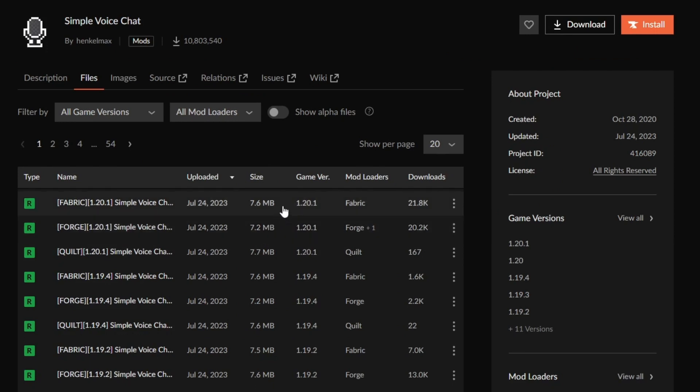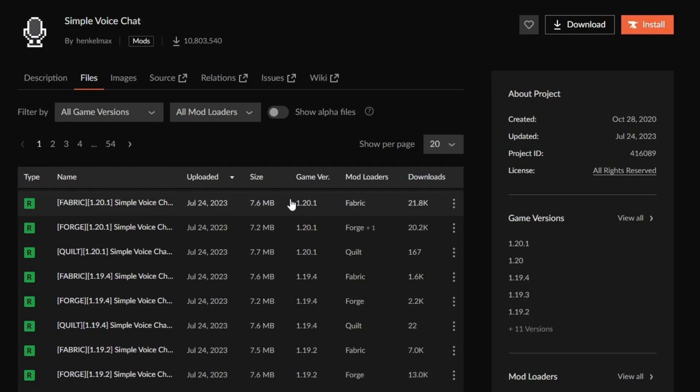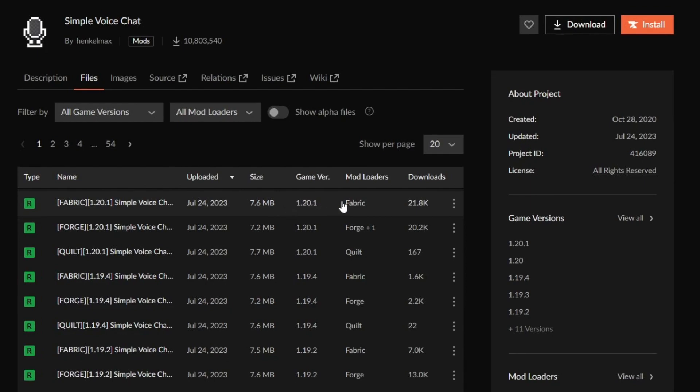For example, I am looking for 1.20.1 and this is the latest version but this may be different for you. Also, you need to make sure to note the version you download as you will need that information for later. After you have found the correct game version, make sure you select the correct mod loader.